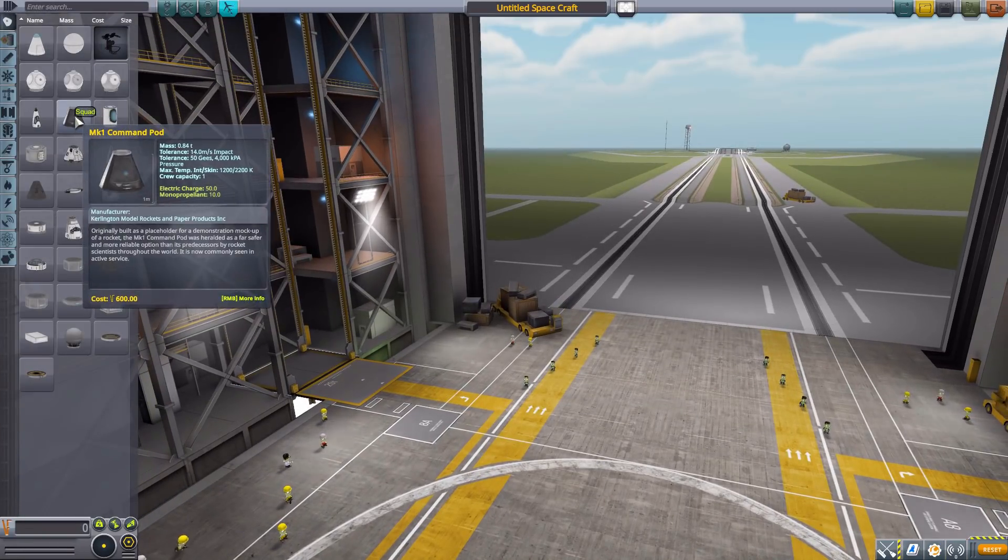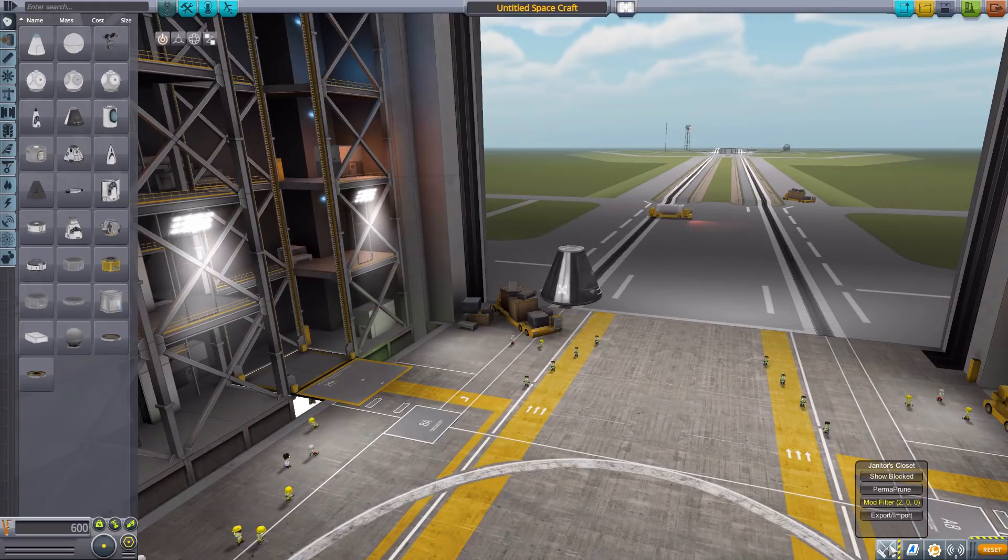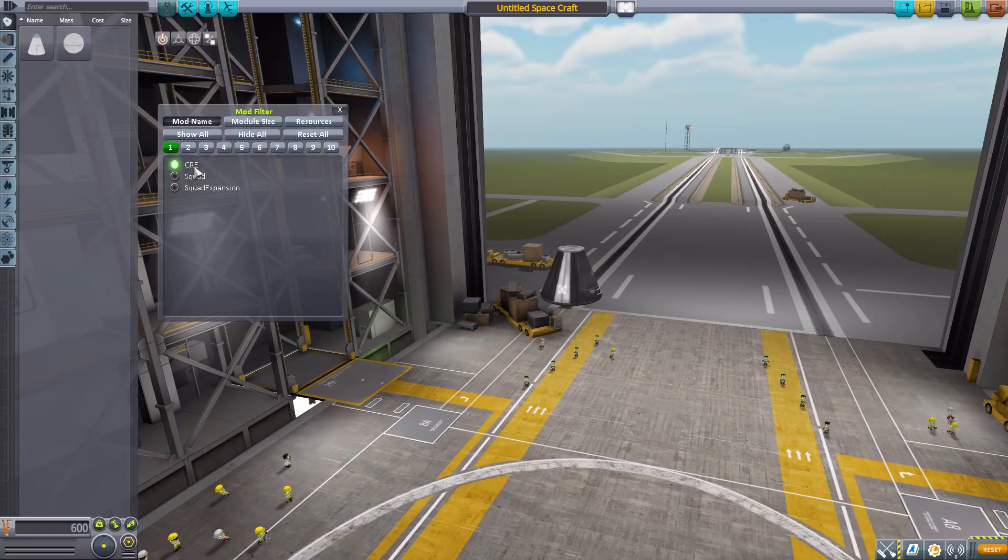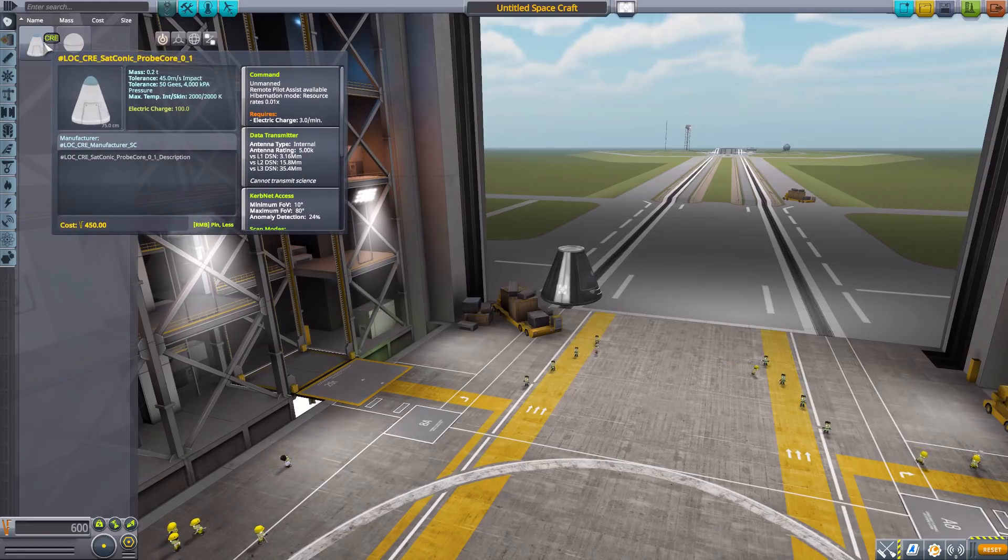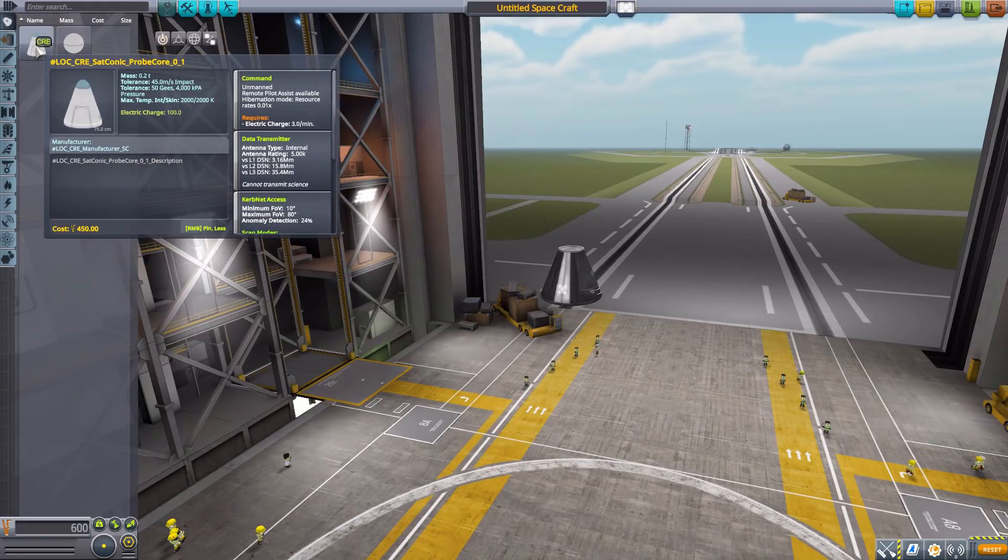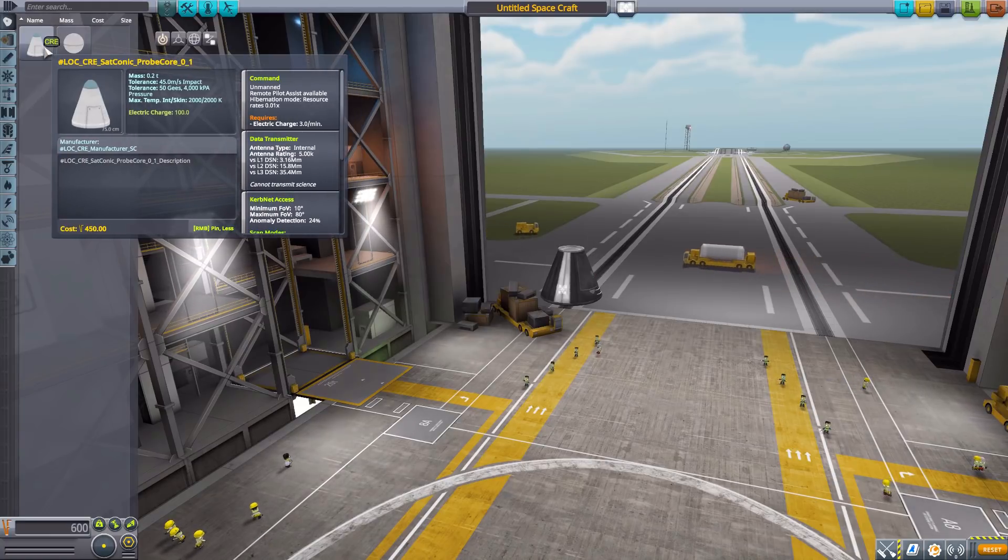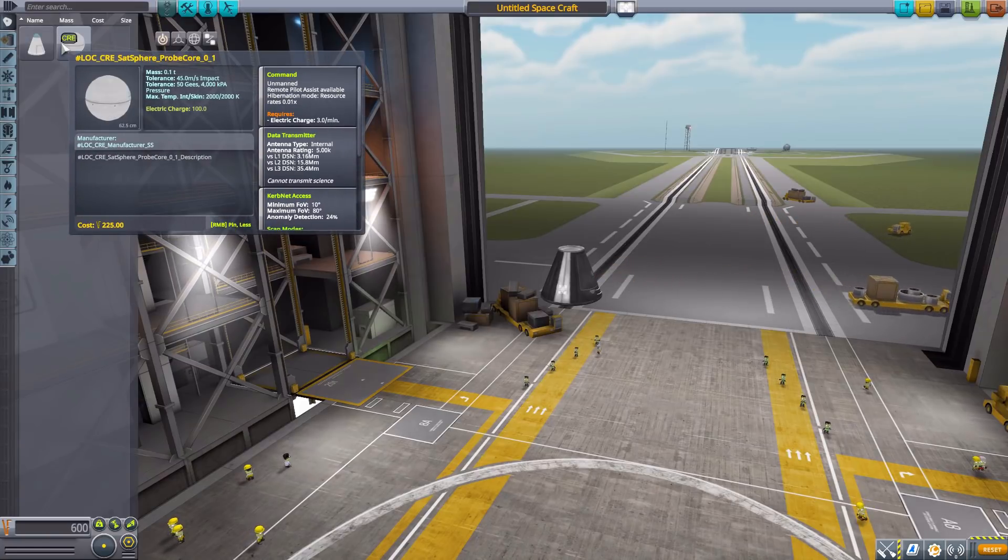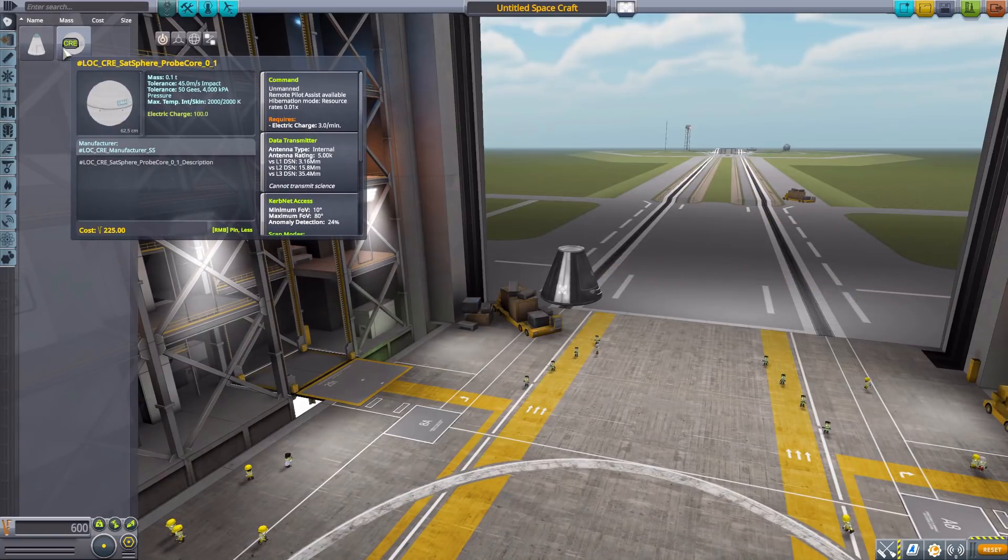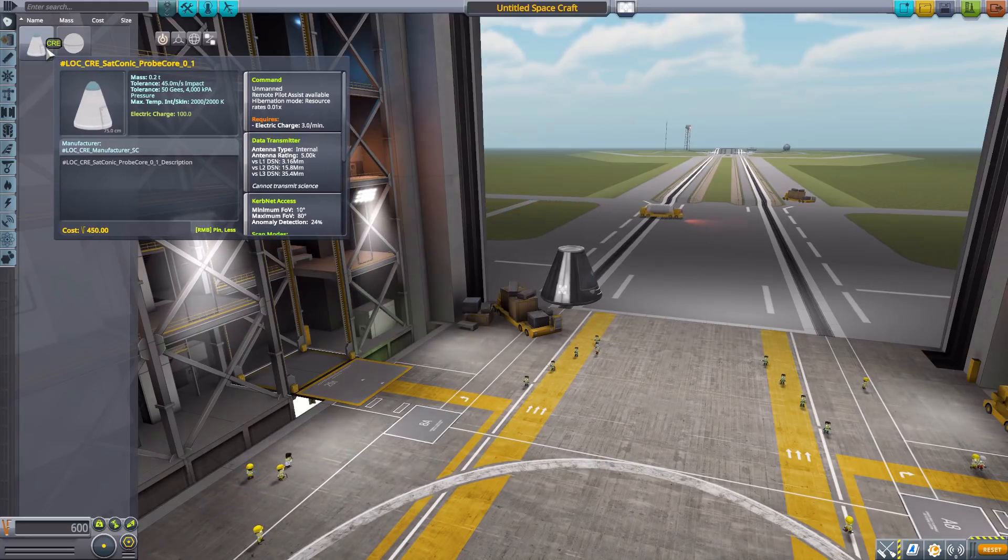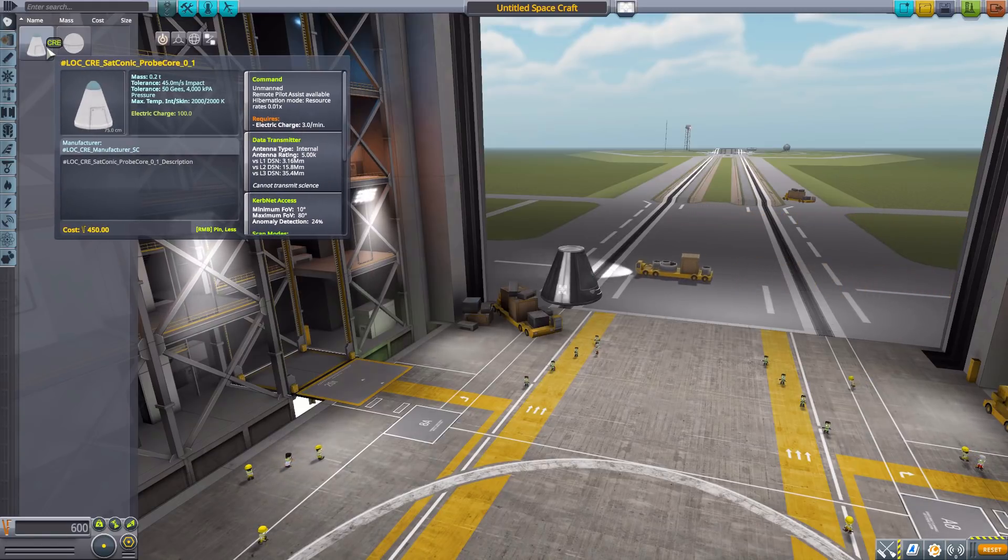Let's grab a Mark One command pod for size comparison and then head down to our mod filters, leaving on just CRE for Commonwealth Rocketry Establishment. As you can see, we're left with our first two parts in the command pod section. They're kind of oddly named, must be some sort of error in the config file, but basically we have two different probe cores with all the exact same stats except for mass, one's conical and the other's spherical.